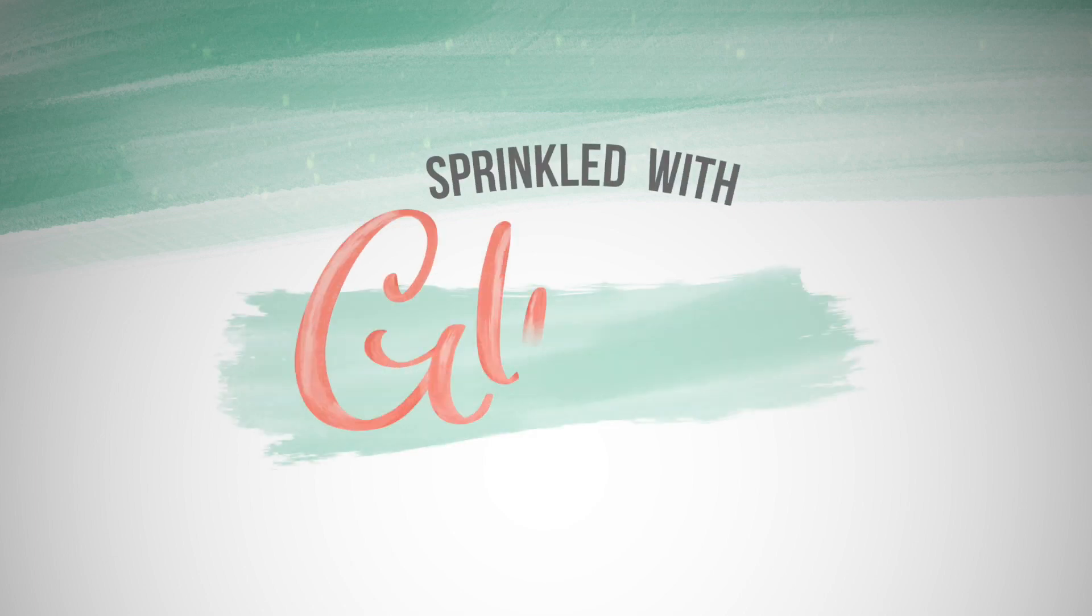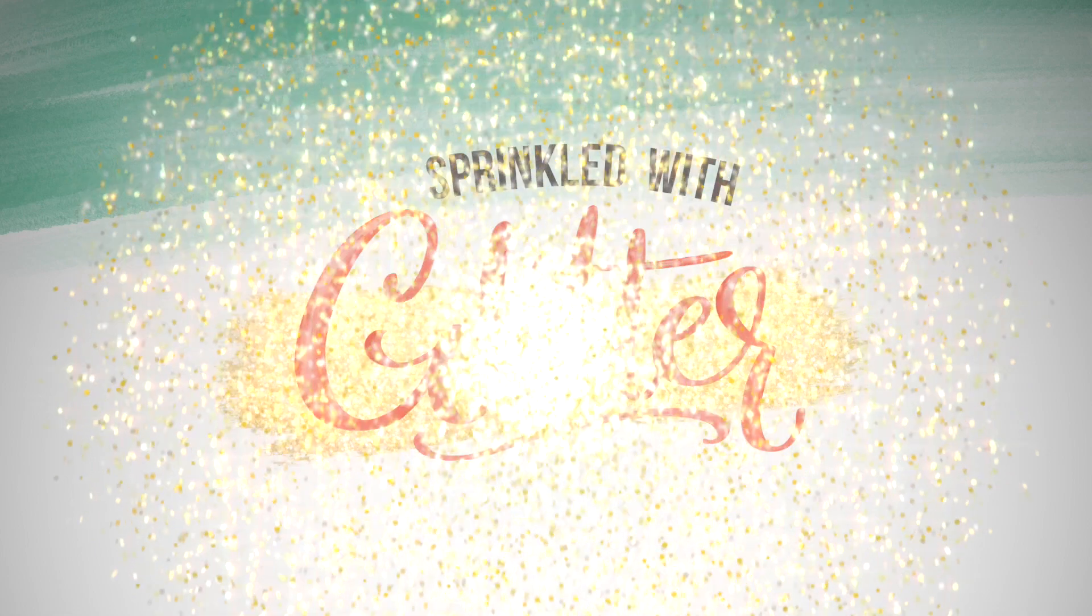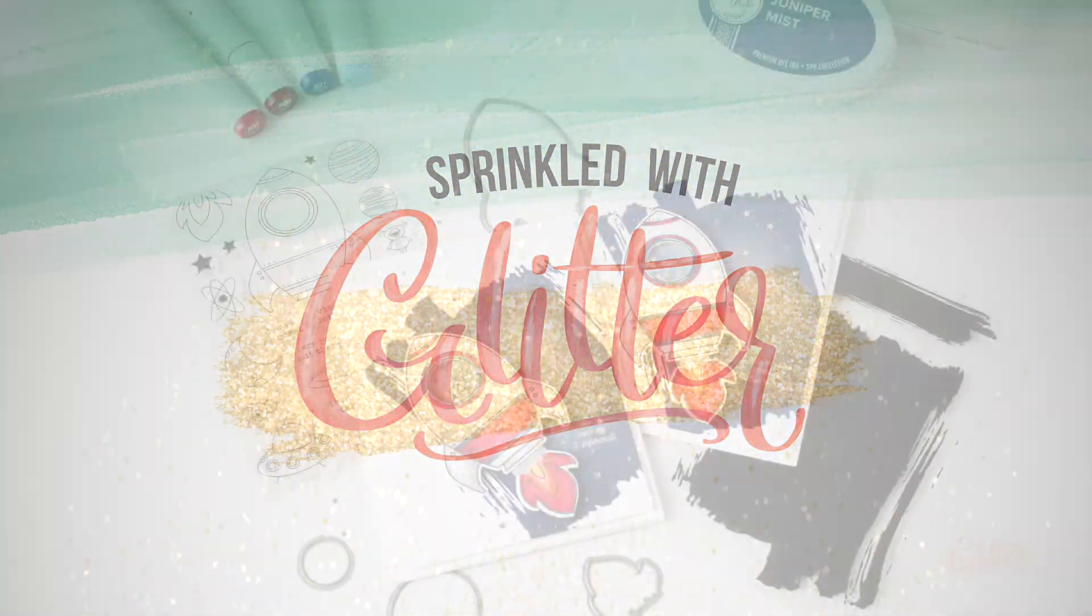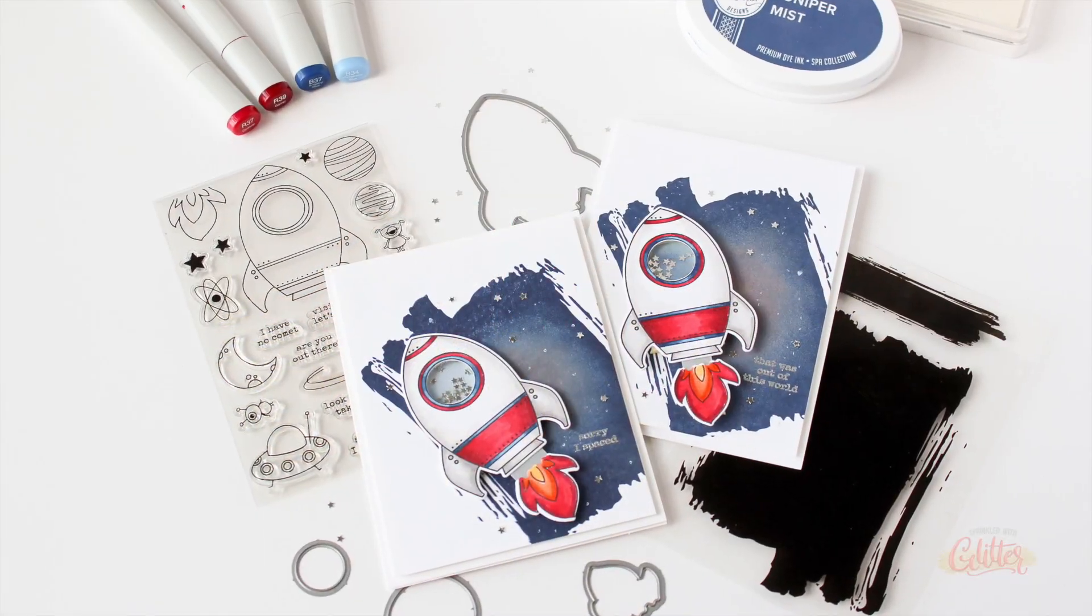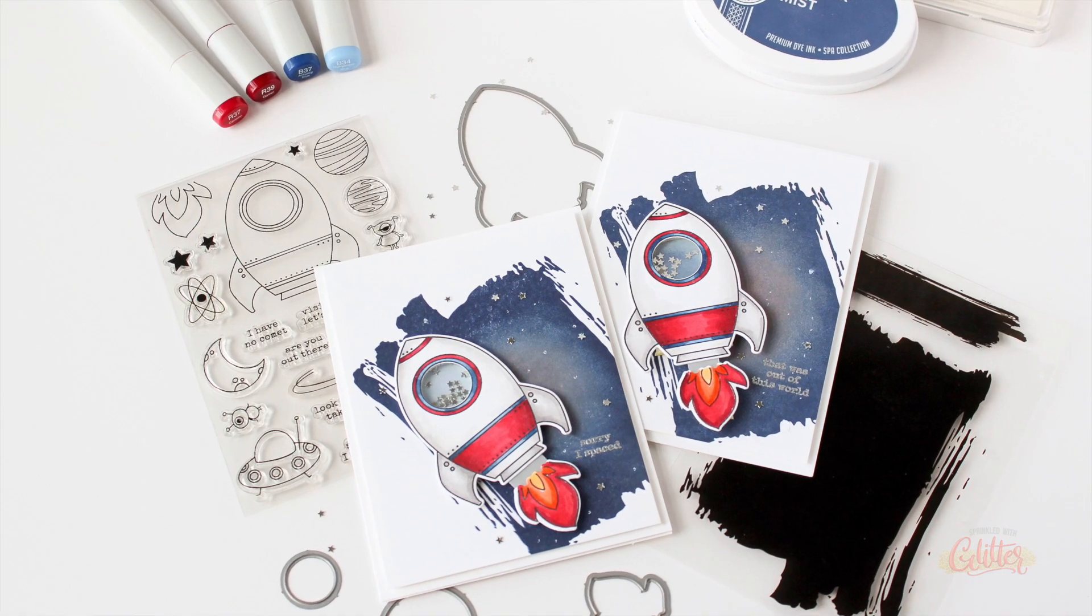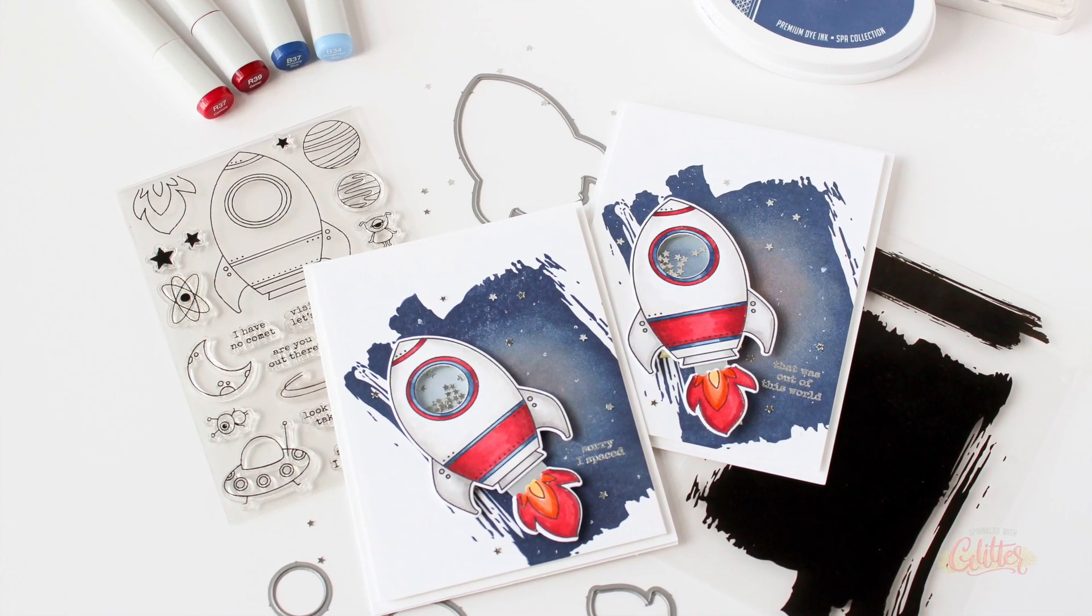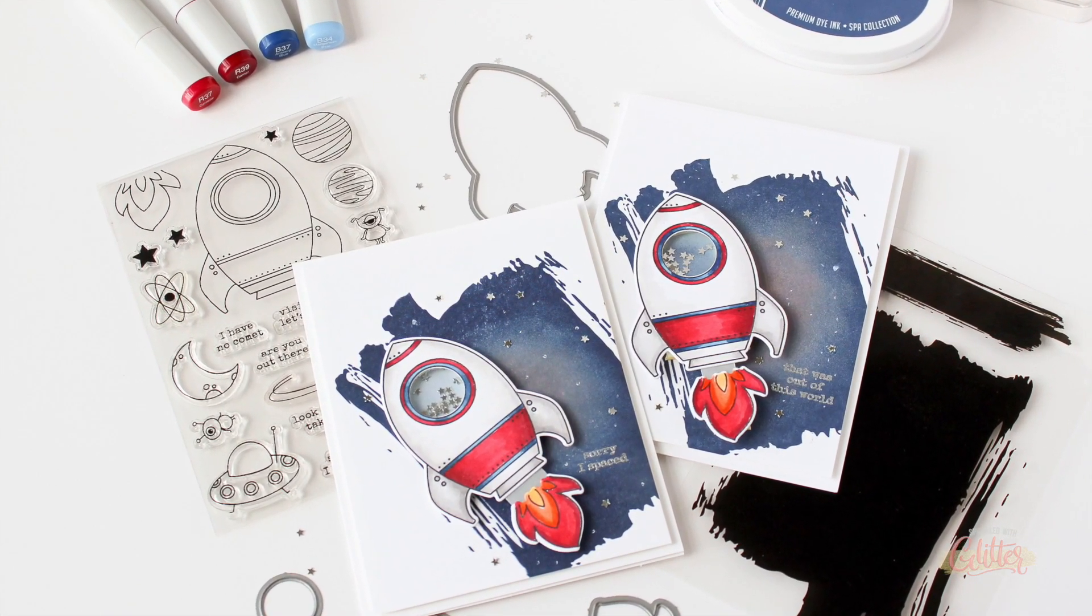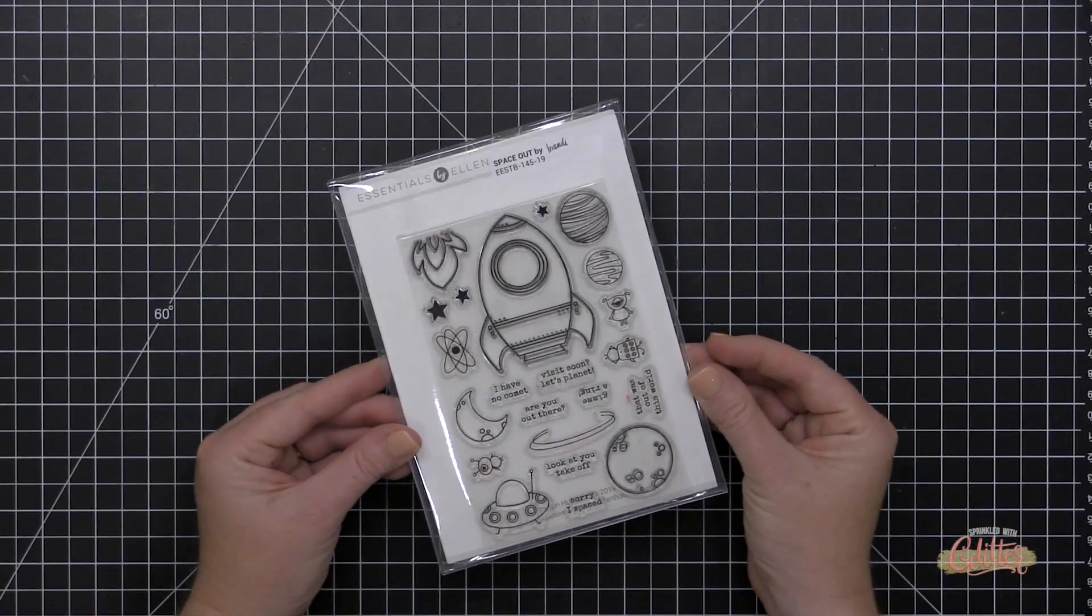Hey everyone, it's Carissa at Sprinkled with Glitter. Thanks for joining me today. Today I am sharing a couple of shaker cards featuring a fun galaxy background and the brand new Space Out stamp set from the Essentials by Ellen September 2019 release.